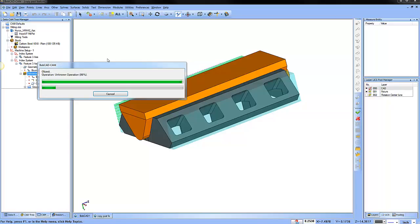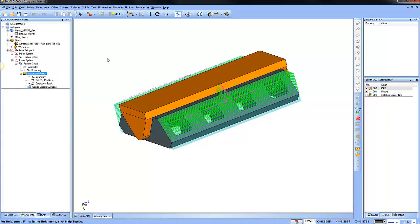All the settings that we had in the first index system for our feature 3 axis is now applied in the second index system for our feature 3 axis.